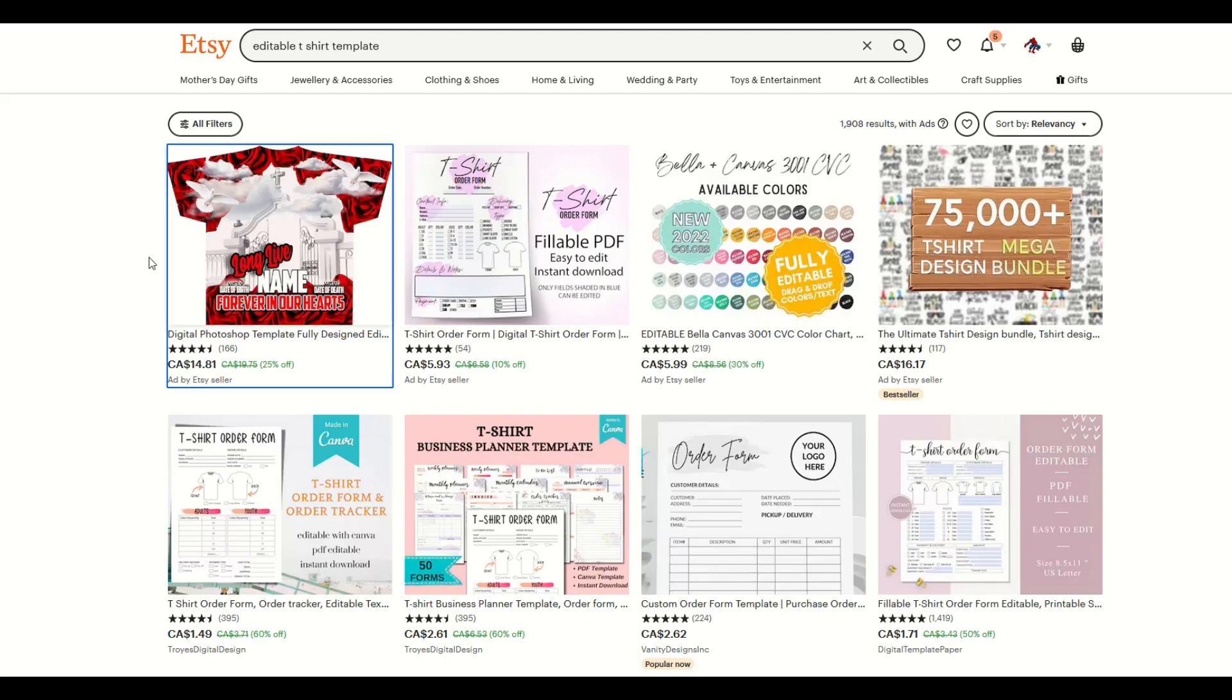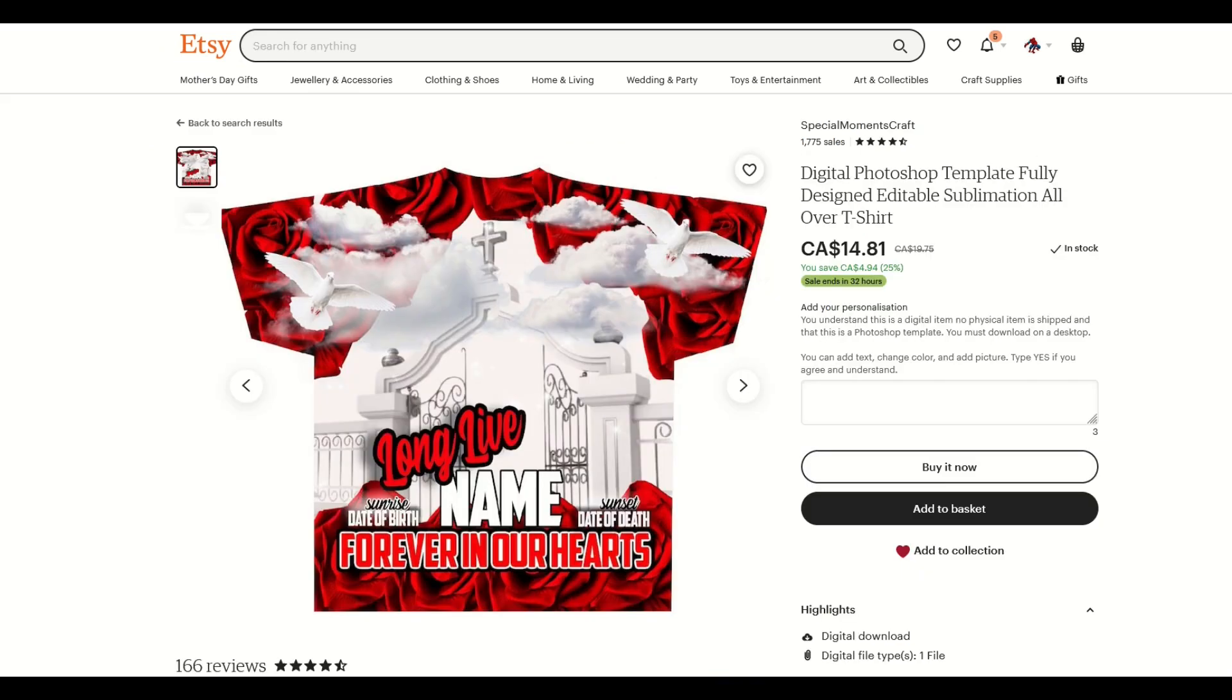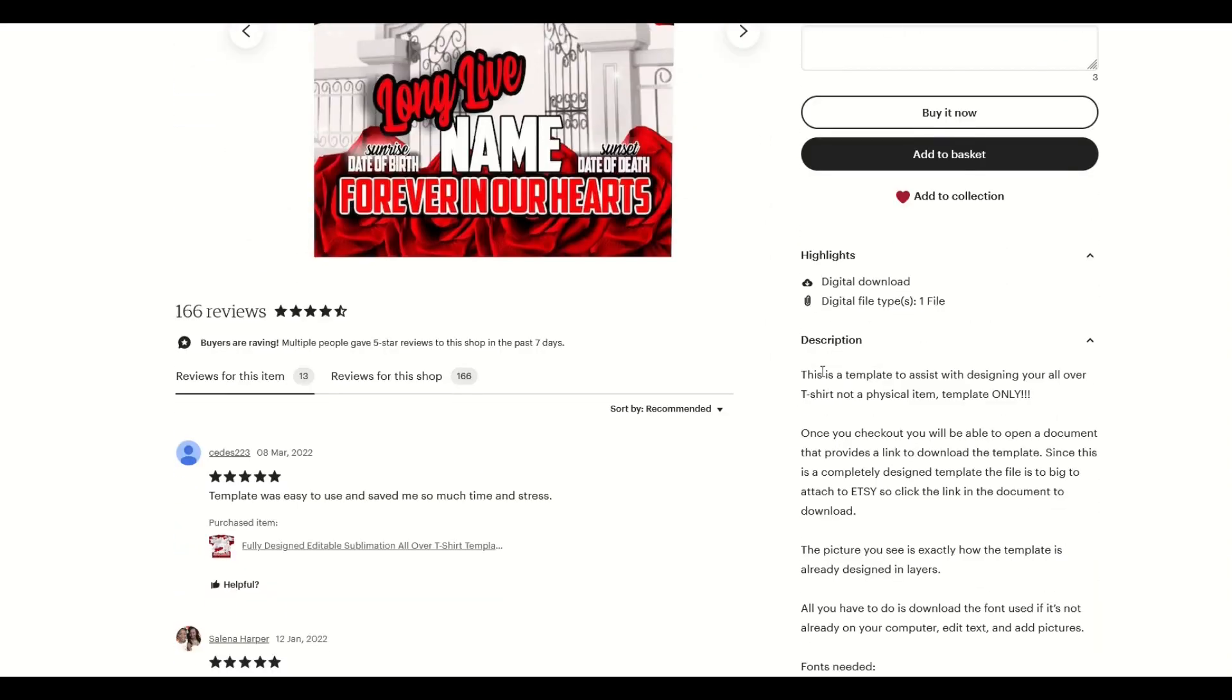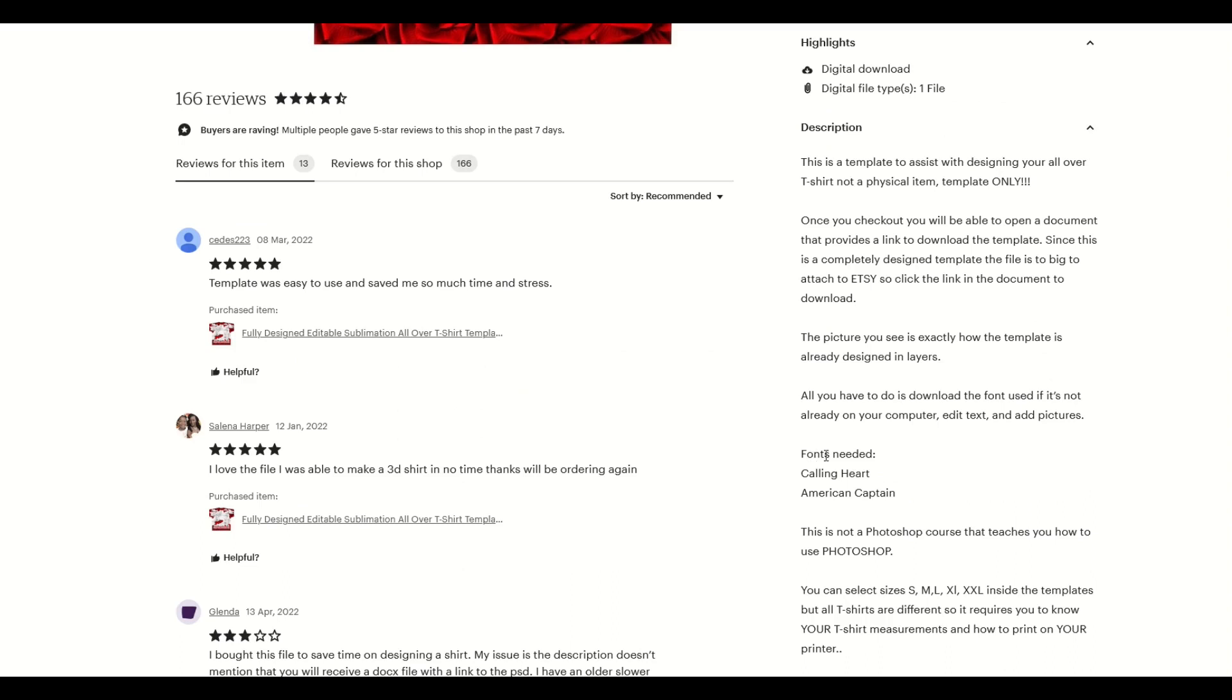You can see this on Etsy. I've typed in 'editable t-shirt template' and here's the first result. This is an ad, but it's at the top of the search results. Here's a t-shirt design where you can insert somebody's name. In the description on the right side, it says the fonts that are needed. They don't supply the fonts.